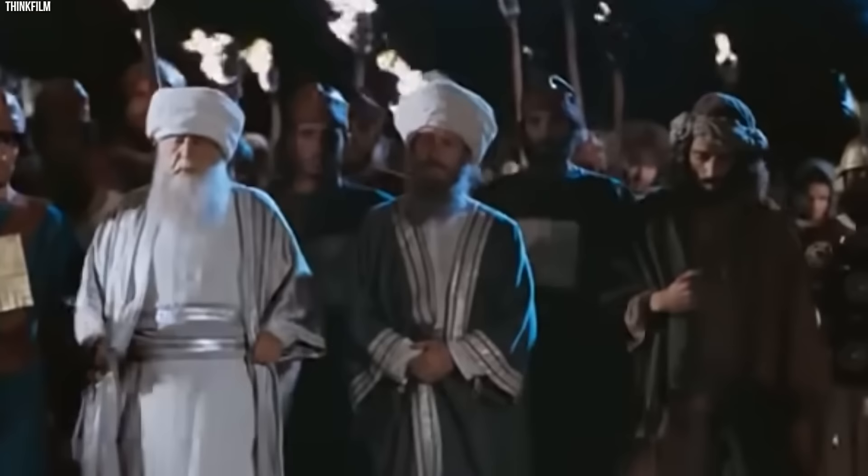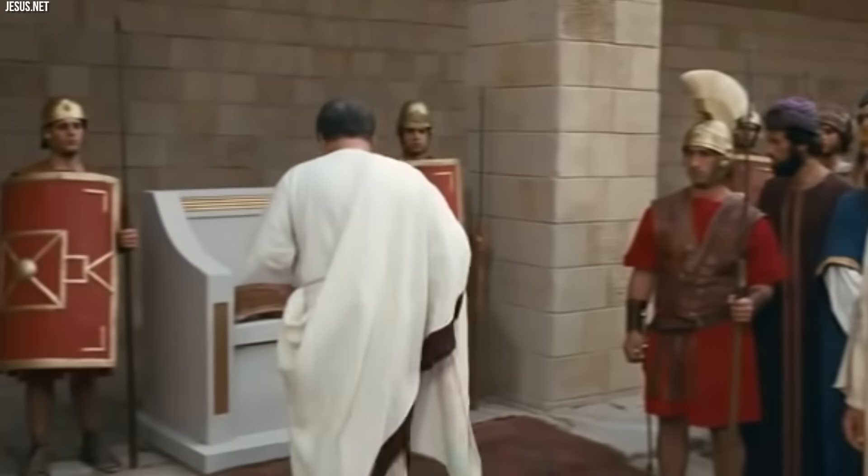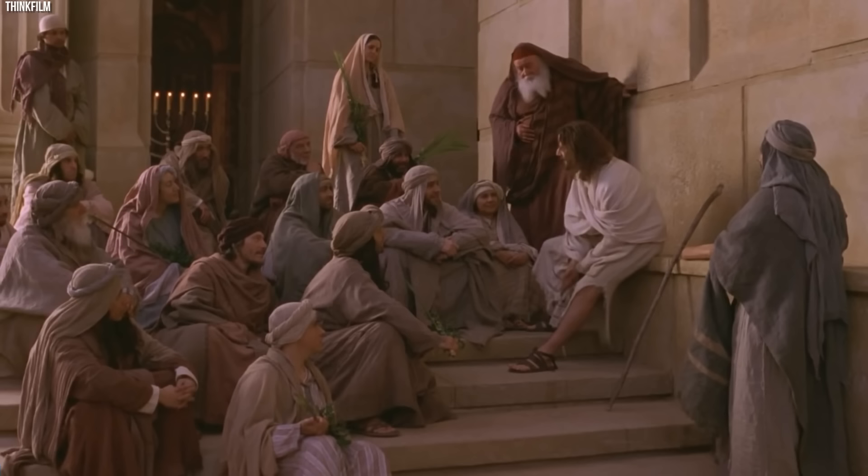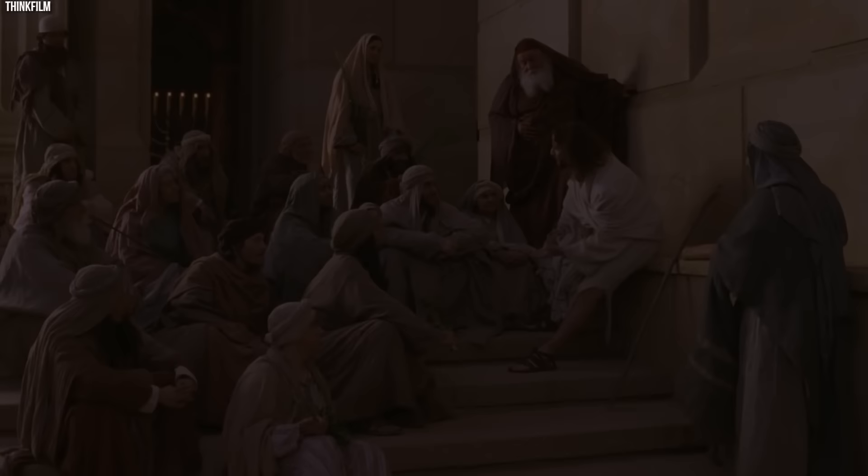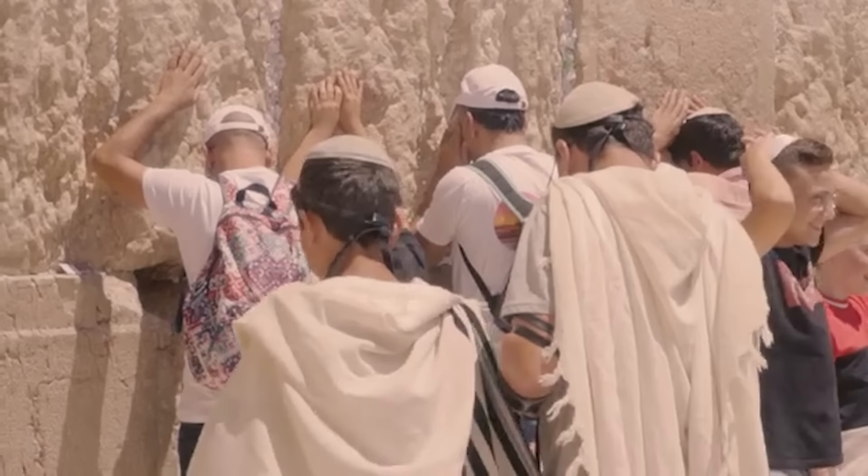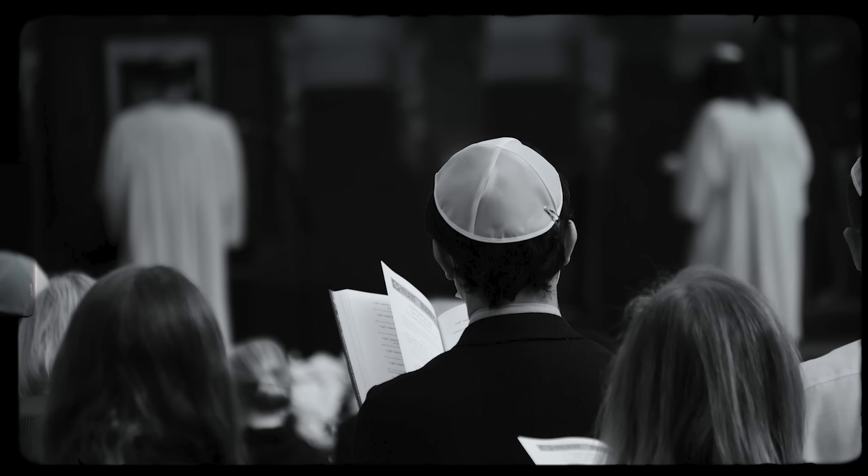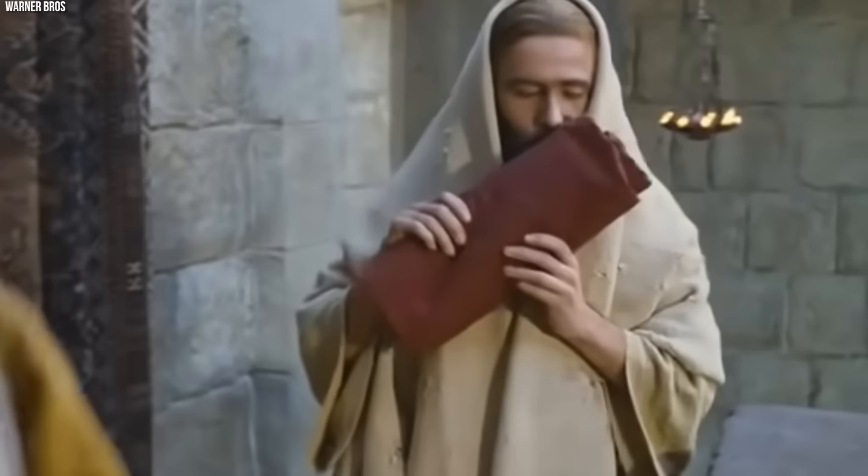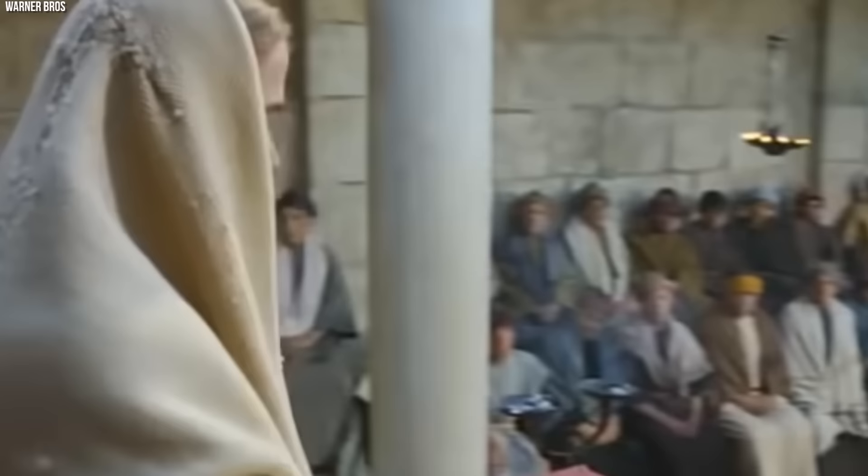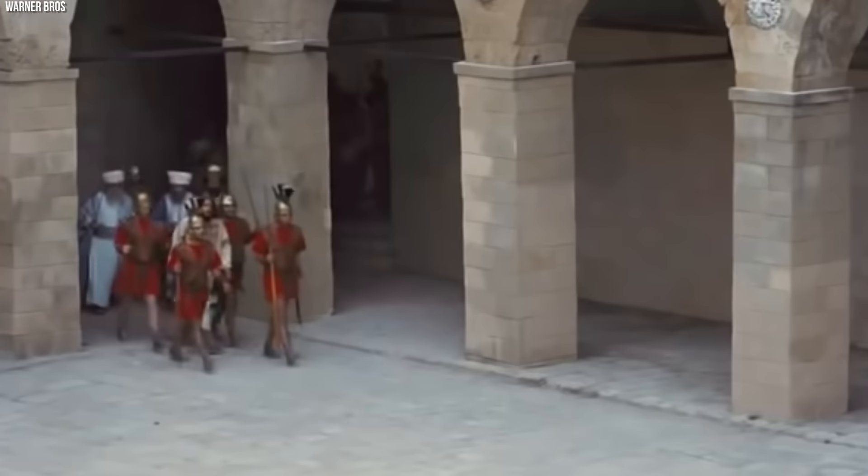In their lifetimes, Ananias and Caiaphas were figures of authority, revered by some for their leadership roles in the Jewish community. As the religious heads of their society, they commanded respect and influence. Their positions afforded them legitimacy bolstered by their families' long-standing involvement in the religious hierarchy. In this context, their decision to arrest and try Jesus could have been seen as an exercise of their religious duties.